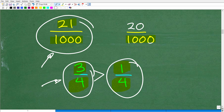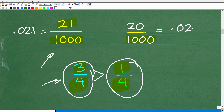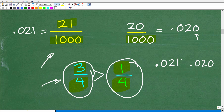So 21 over 1,000 — as a decimal, that's 0.021. And 20 over 1,000 — that fraction is 0.020. So if you're asked which number is larger, 0.021 or 0.020, it's pretty obvious when comparing decimal to decimal that 0.021 is the larger value.